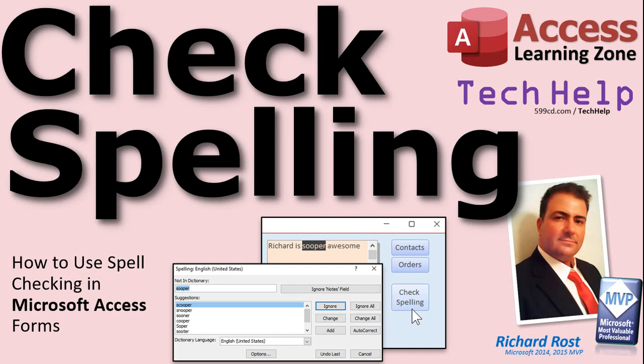Welcome to another Tech Help video brought to you by AccessLearningZone.com. I am your instructor, Richard Rost. In today's video,